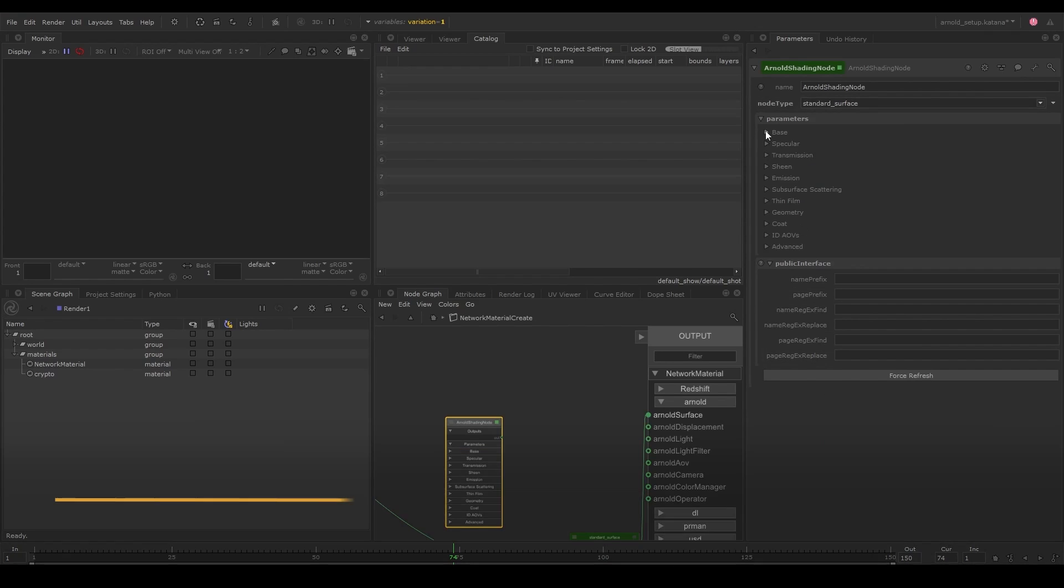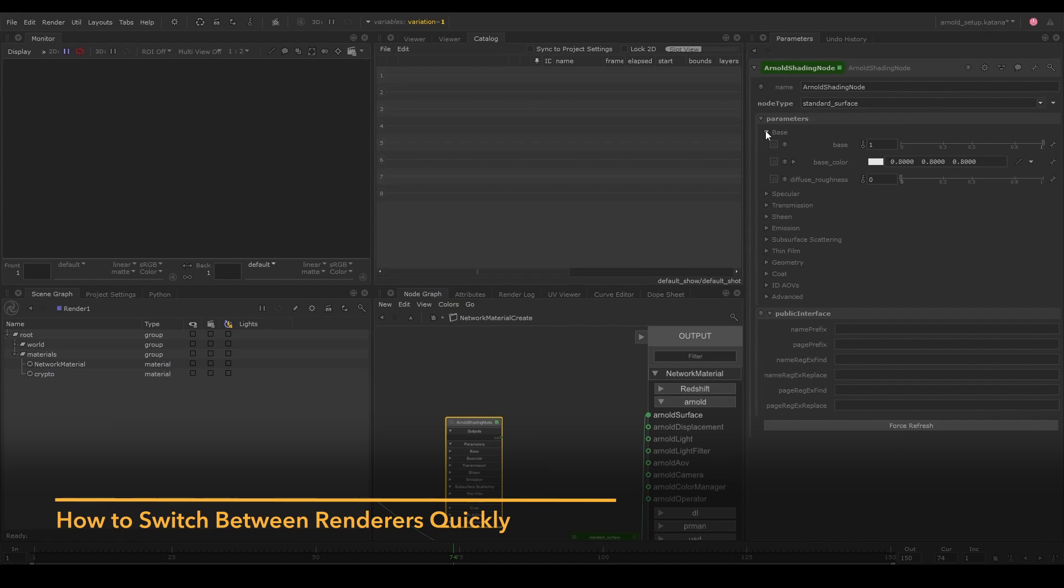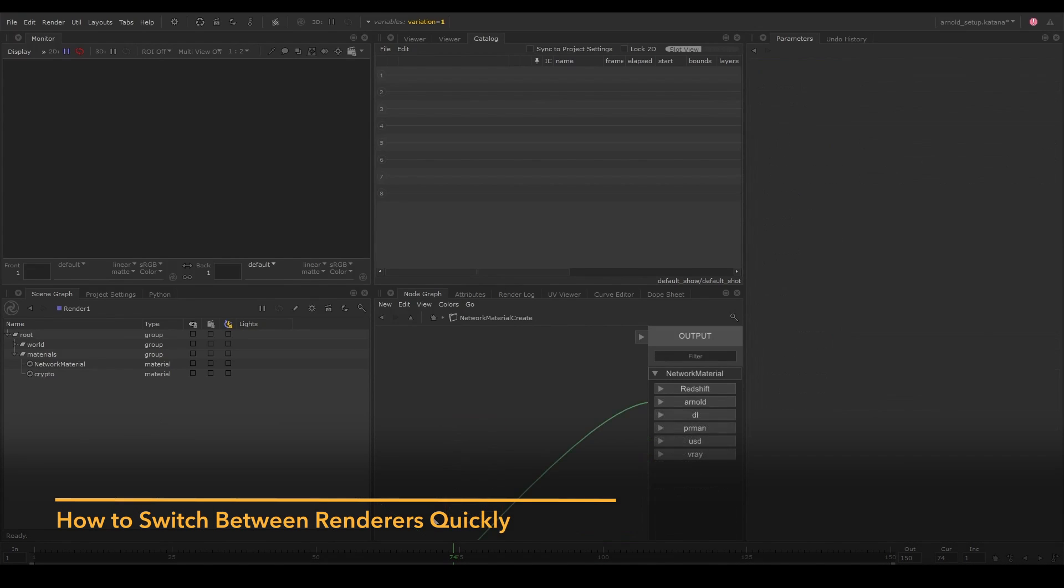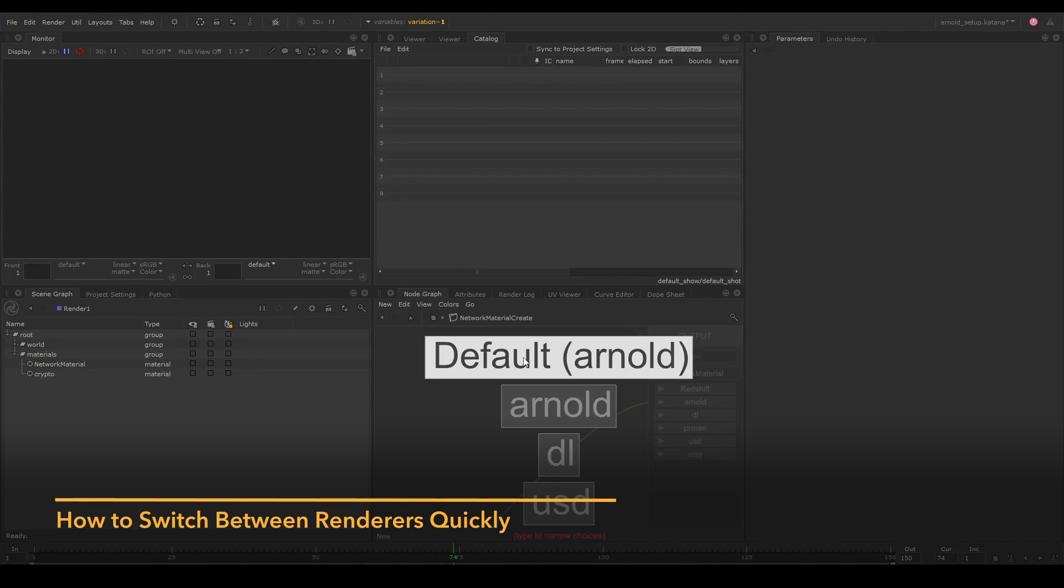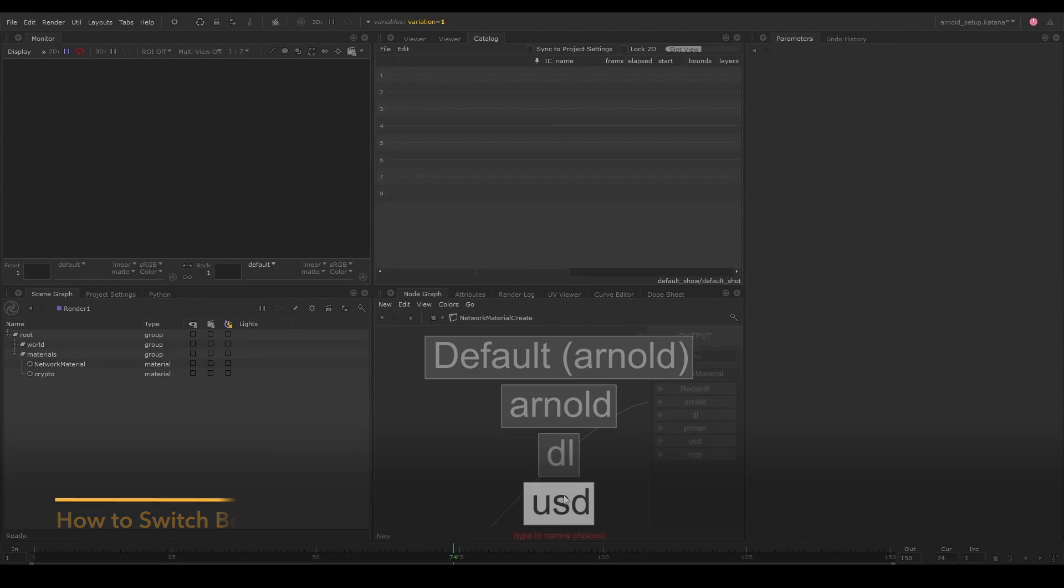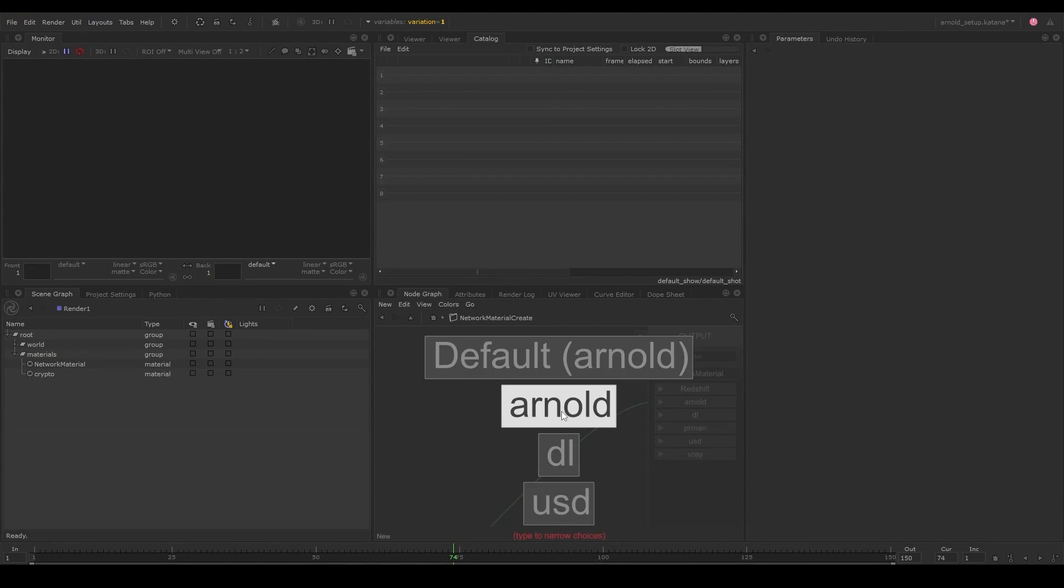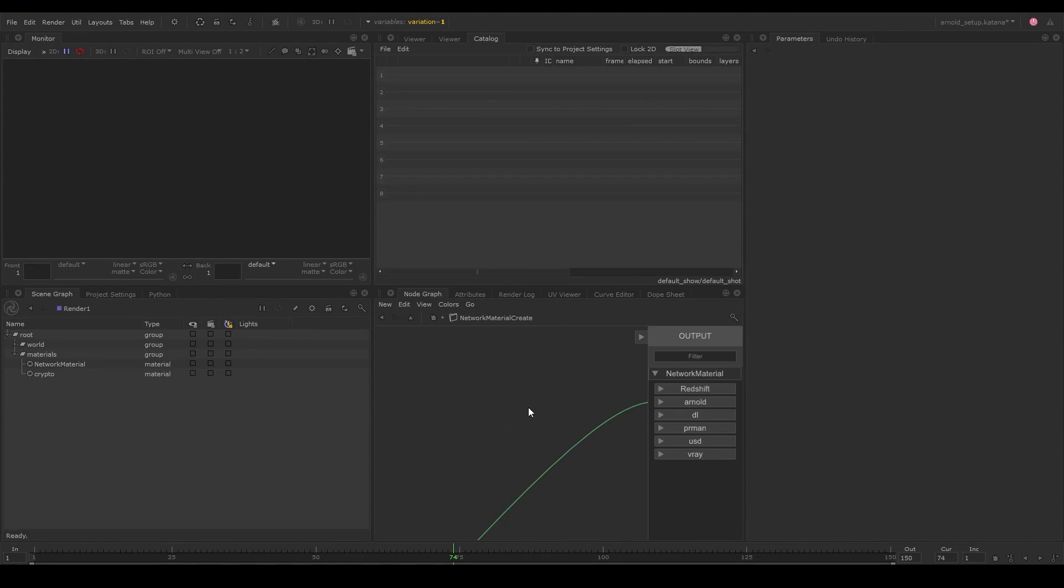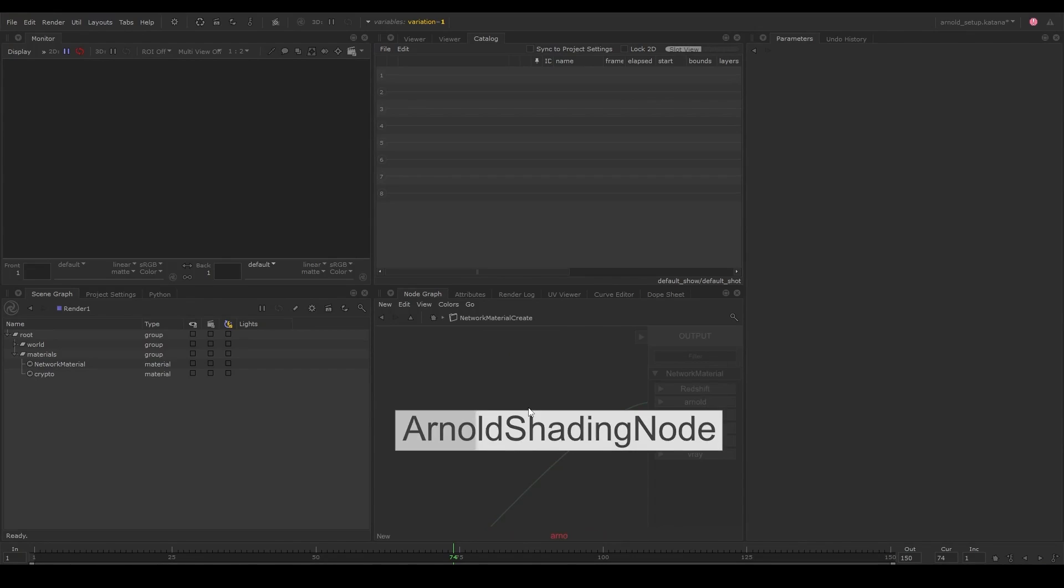If you launch Katana with multiple renderers loaded, you can switch to the renderer specific nodes by pressing shift tab and selecting the renderer you want to work with.